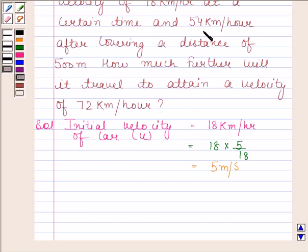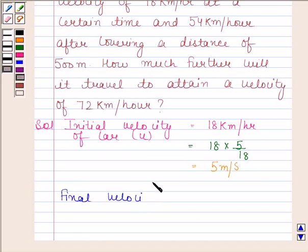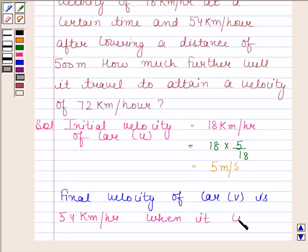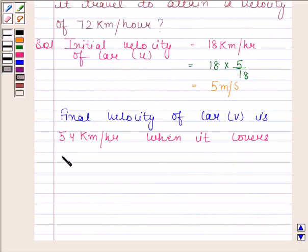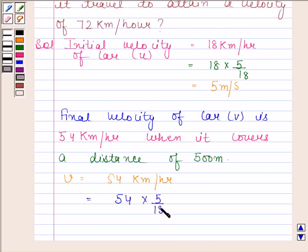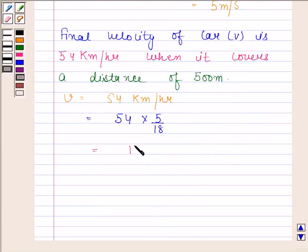We are given that the car has a velocity of 54 km per hour after covering a distance of 500 meters. So this means the final velocity of the car, that is v, is 54 km per hour when it covers a distance of 500 meters. Converting this into meters per second, we have 54 into 5 by 18, and this is equal to 15 meters per second.